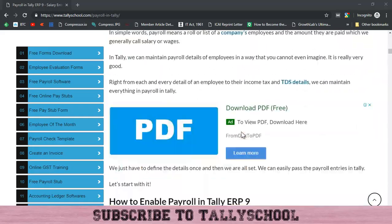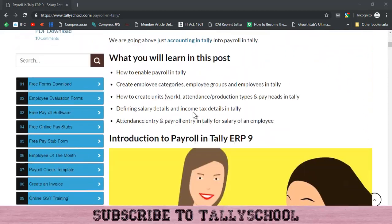Let me quickly tell you what we have learned in the first three parts. In Part 1, we created employee categories, employee groups, and employees in Tally, and we enabled payroll in Tally. In Part 2, we created units for work, attendance production types, and pay heads — all of which are required for the salary entry we are going to create in this video.